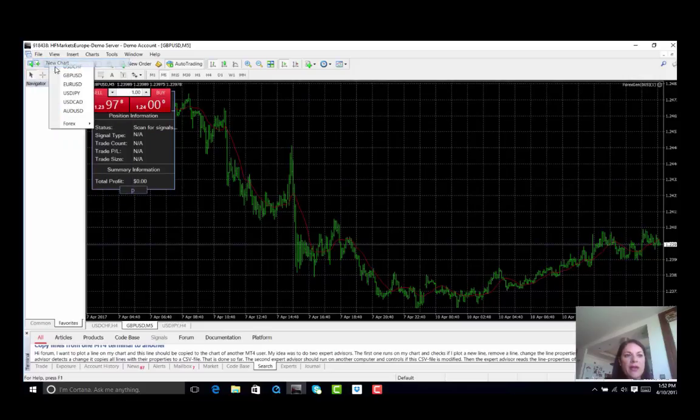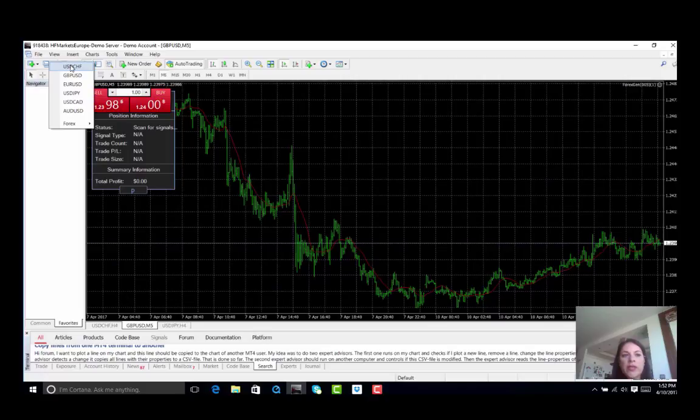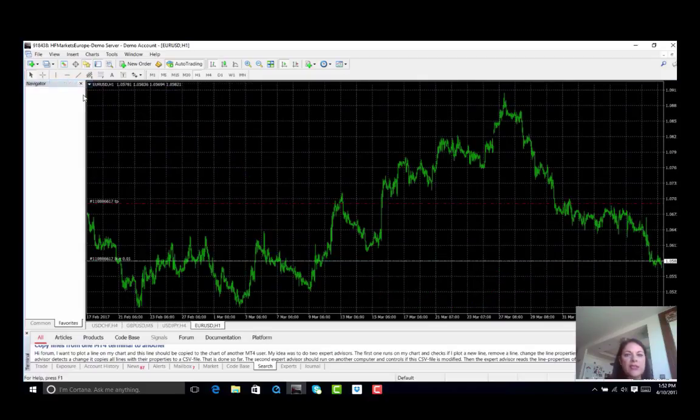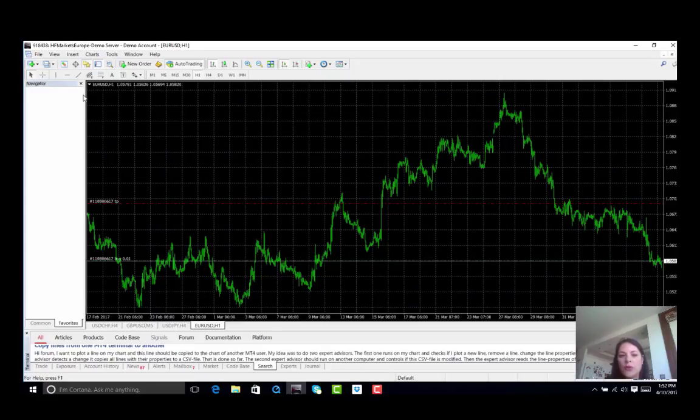You go on file, open a new chart. Here we get a drop-down menu where we can choose the currency pair that we would like to trade on. Let's assume I would like to trade on the euro and US dollar.